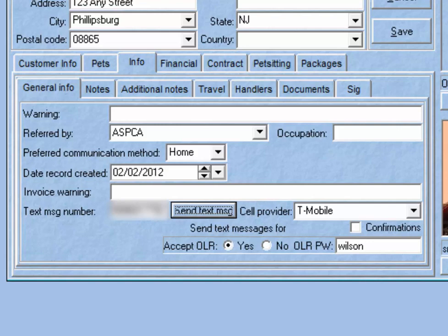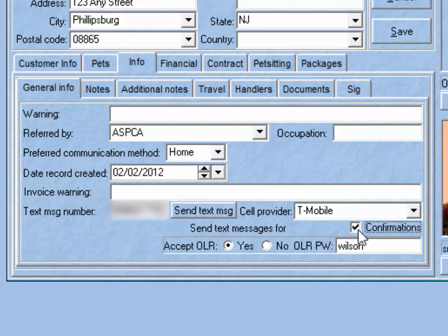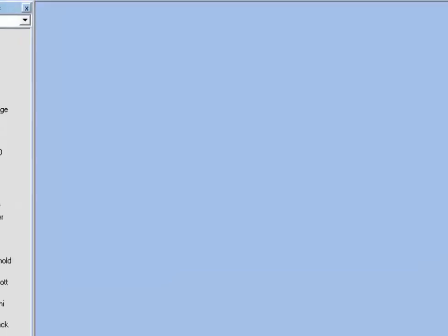Finally, if you have Kennel Connection set up to send confirmation emails when a new reservation is created, you can go to the customer's client card and under the text message settings check the box to indicate that you want confirmations to be sent as a text message to the customer. This is the only option in Kennel Connection at the moment for automatic text messages. Any other text messages you want to send will have to be done manually using the Send Text Message button on the client card.